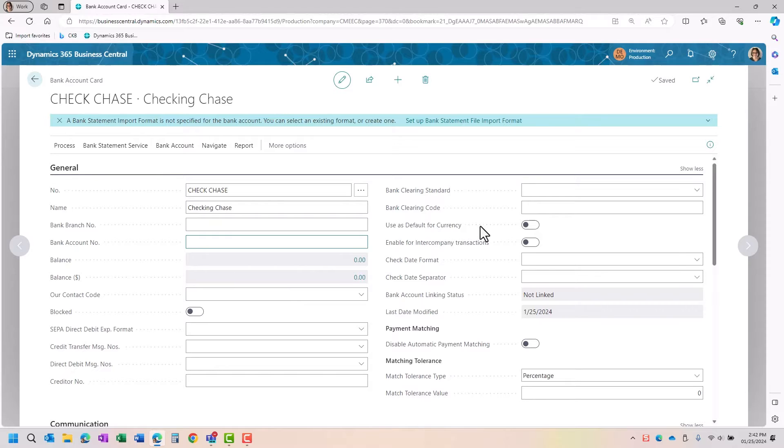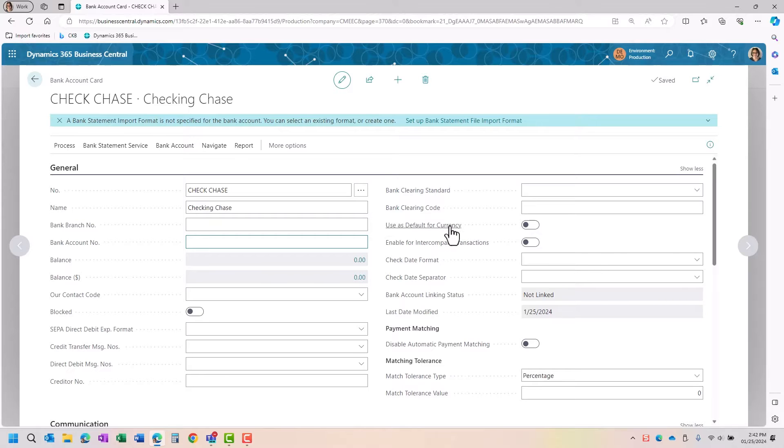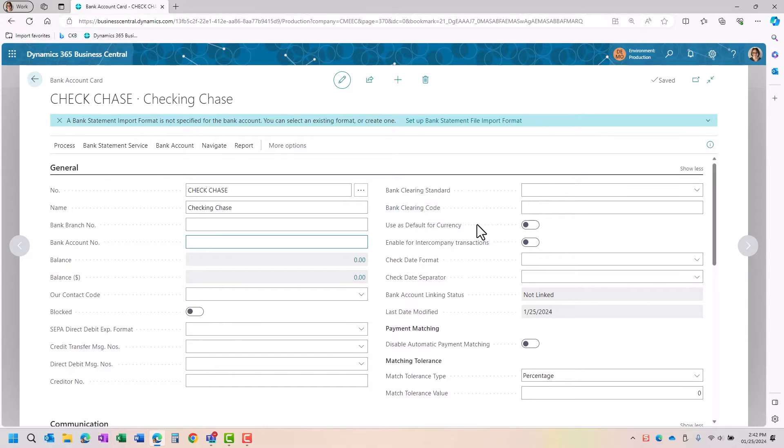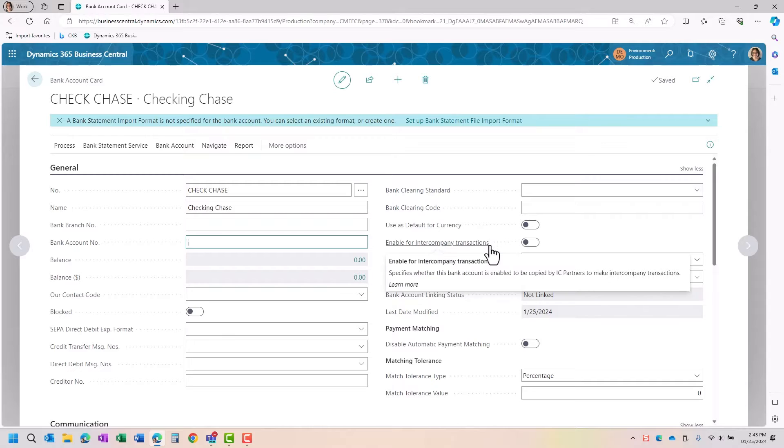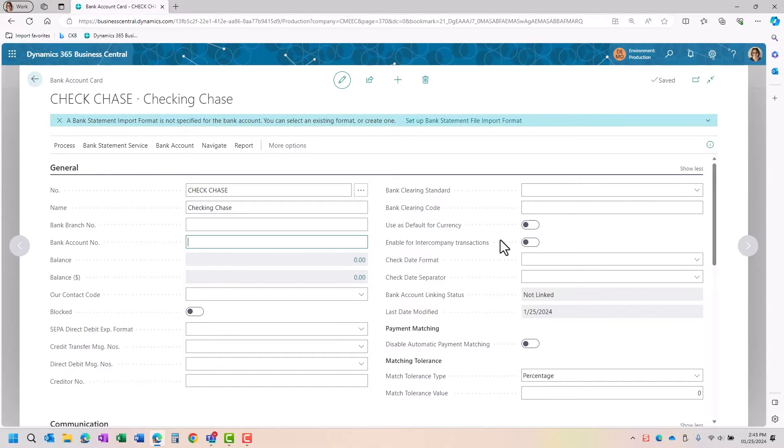You can also use it as a default for that particular currency. So if you're doing Canadian dollars, Australian dollars, the Euro, and you need a bank account for that, then you can have it defaulted for the currency in which you have selected. You can also enable it for intercompany transactions. So if you do a bank to bank, then you can do that also.